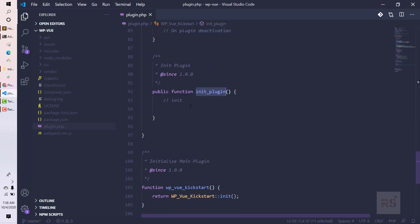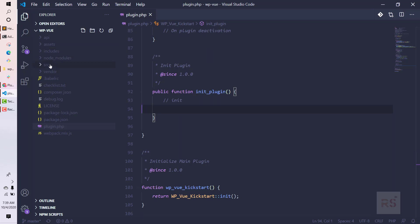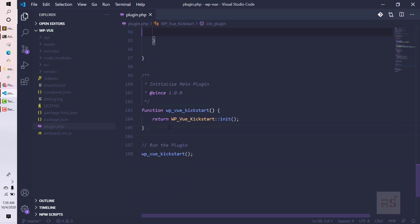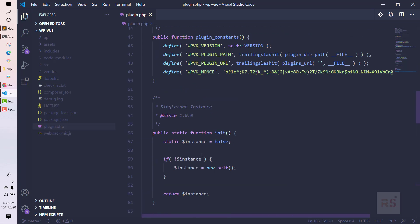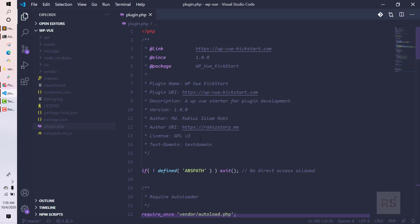The deactivate method is currently blank, and the initialize_plugin method is also blank — that's where we will initialize our API, admin, or front-end classes later. Finally, we are initializing the main plugin by calling the class and the static init method, then running the plugin. This is basically the simple structure for plugin.php.